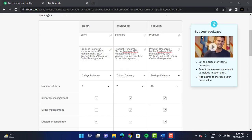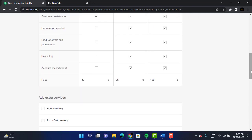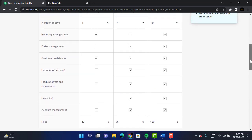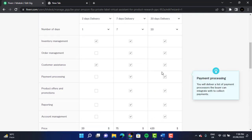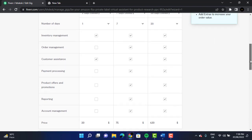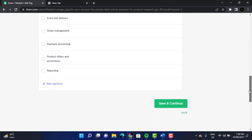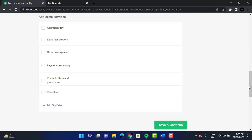I filled up my information. It kind of depends on the person — if you want to give additional fees or add extra services, it's up to you. You can determine the price and select the options right here, like inventory management. If you don't want to include something, just deselect it. You can also add extra services, but I'm not going to add that. I'm just going to click on 'Save and Continue.'